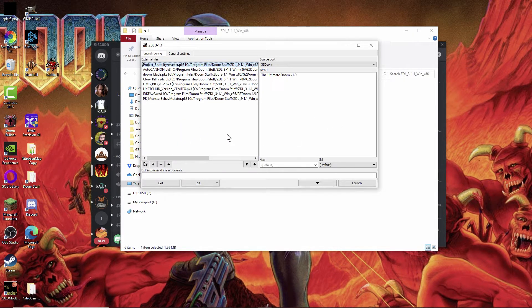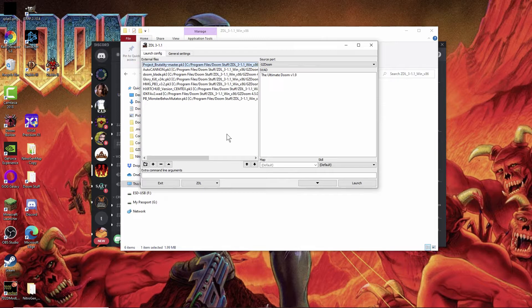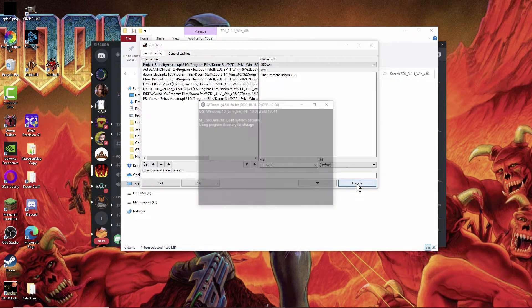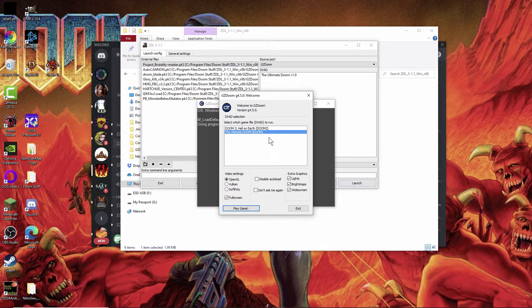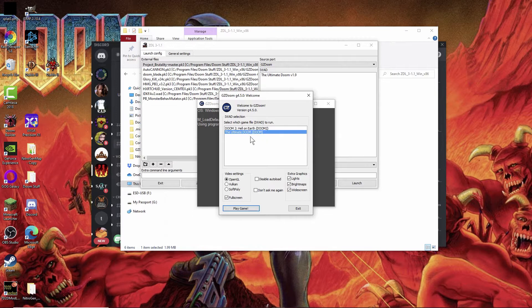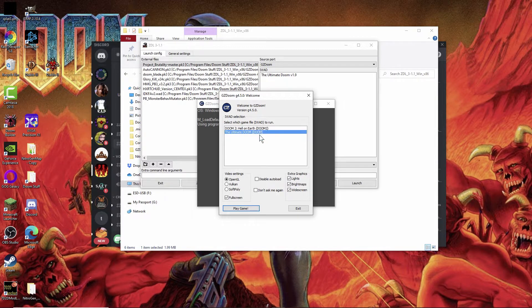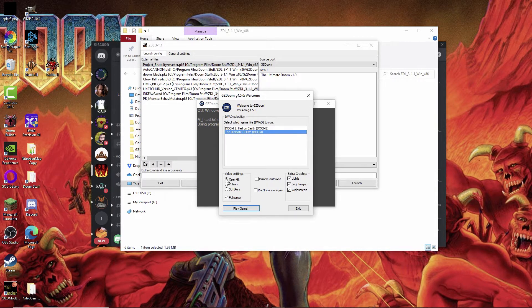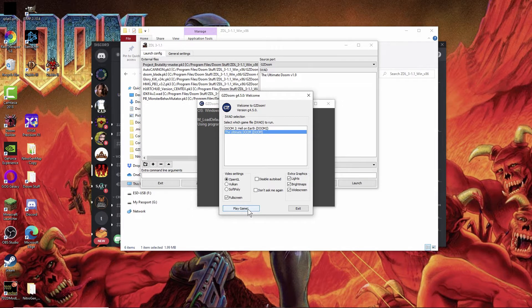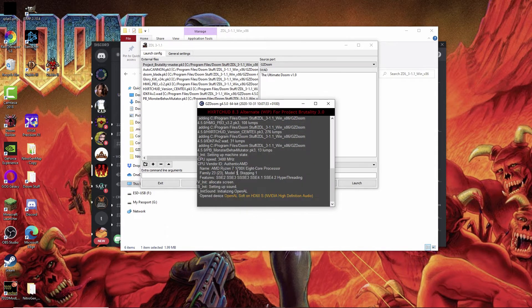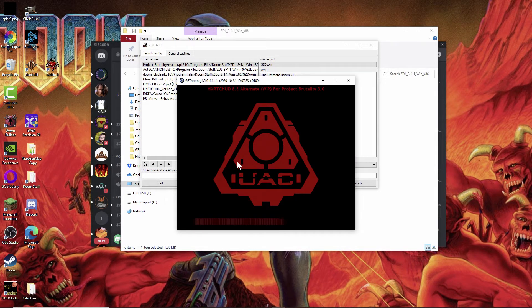All you need to do at this point to get the game going is hit launch. Obviously I'm playing the original Doom, not Doom 2, so I need to make sure I click on that. Make any extra adjustments you need and click play game. Now what it does is it loads up all of that stuff in order and then you're into the game.